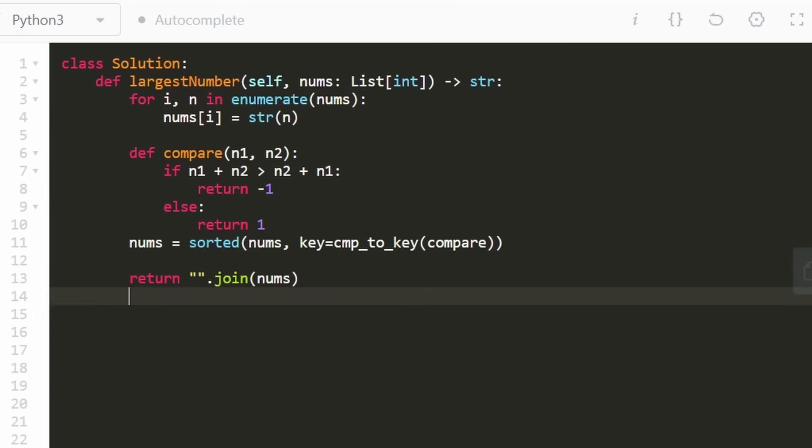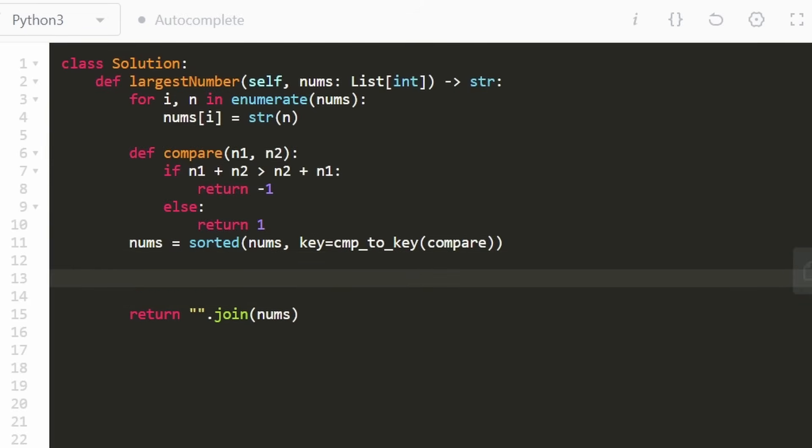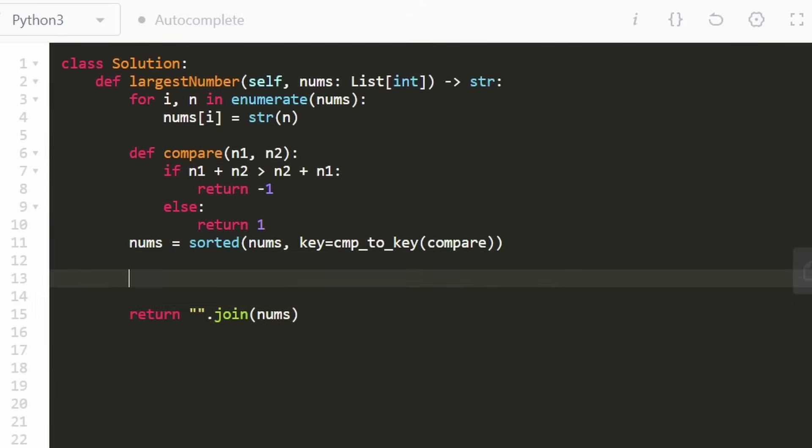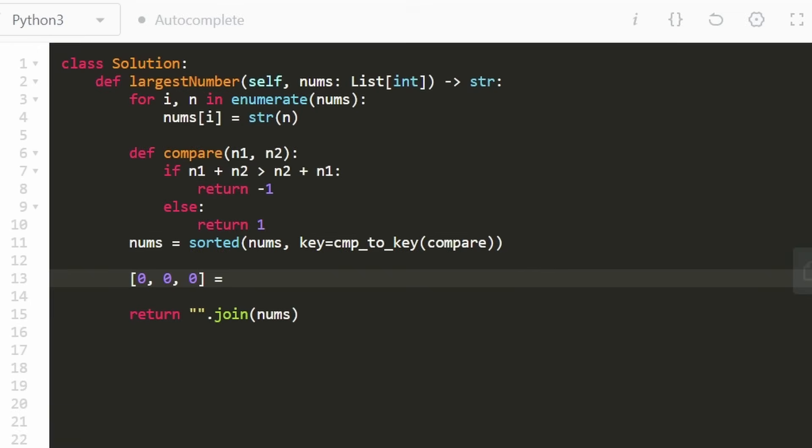But there's one input where this actually won't work for us. It's kind of a stupid input in my opinion, but it's definitely valid. Suppose the input we were given had multiple zeros, and only multiple zeros. If it had a 1 like this, then our result would obviously be 1000. But if it didn't even have any ones or any other digits other than zero, then our result is going to be zero, zero, zero. And of course, it's going to be a string.